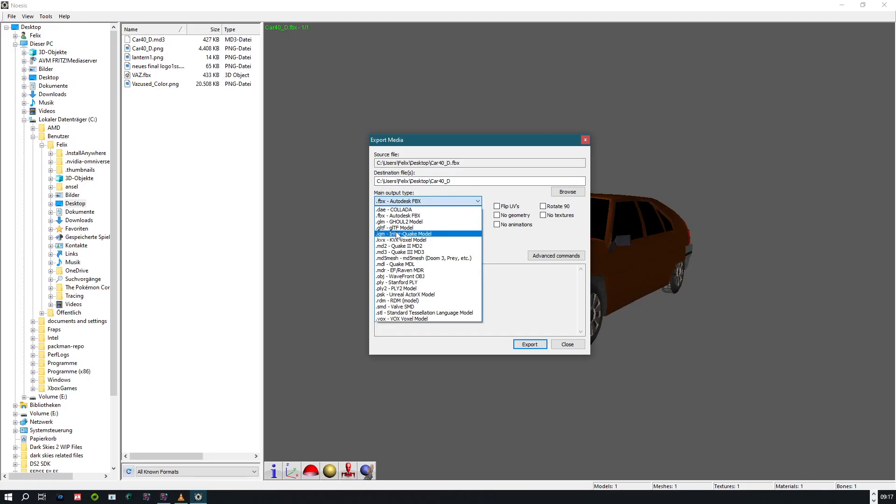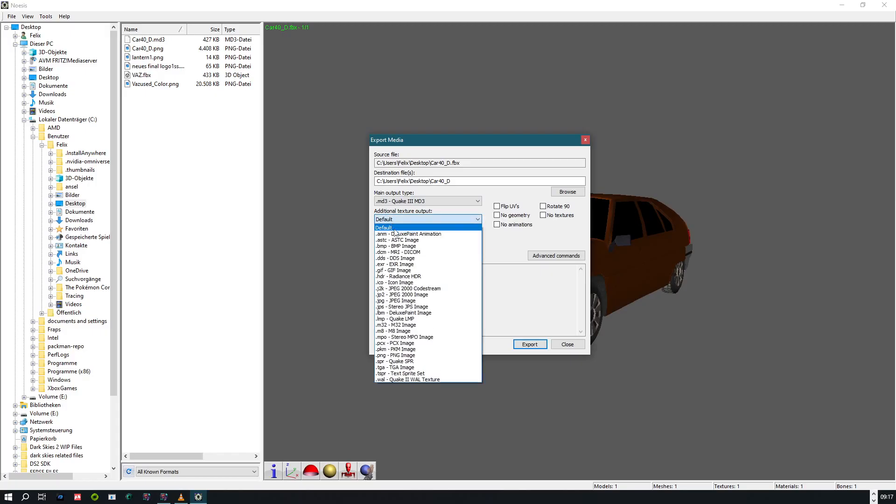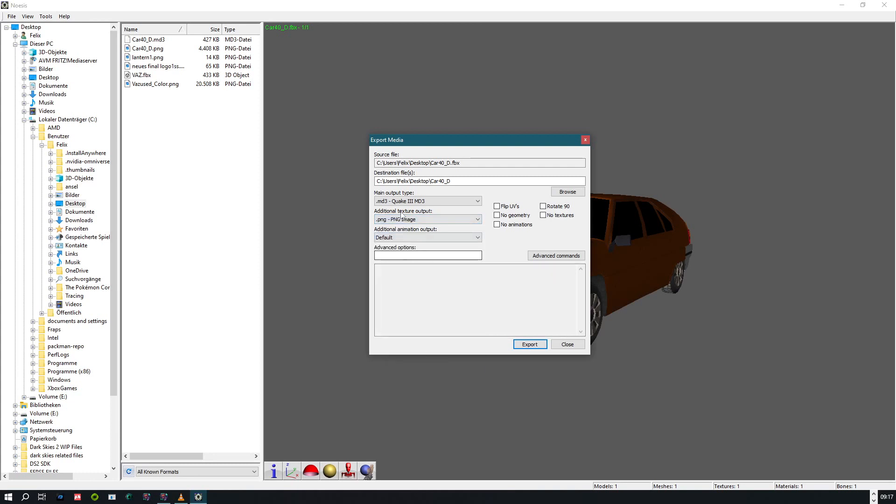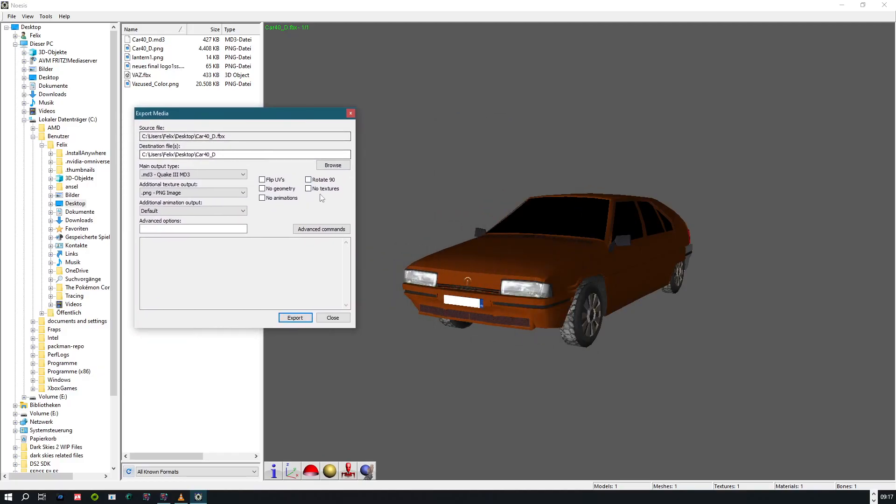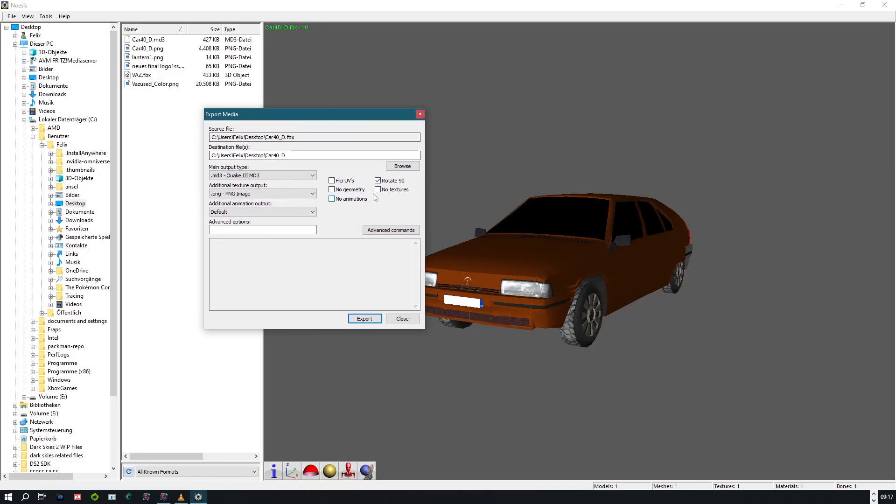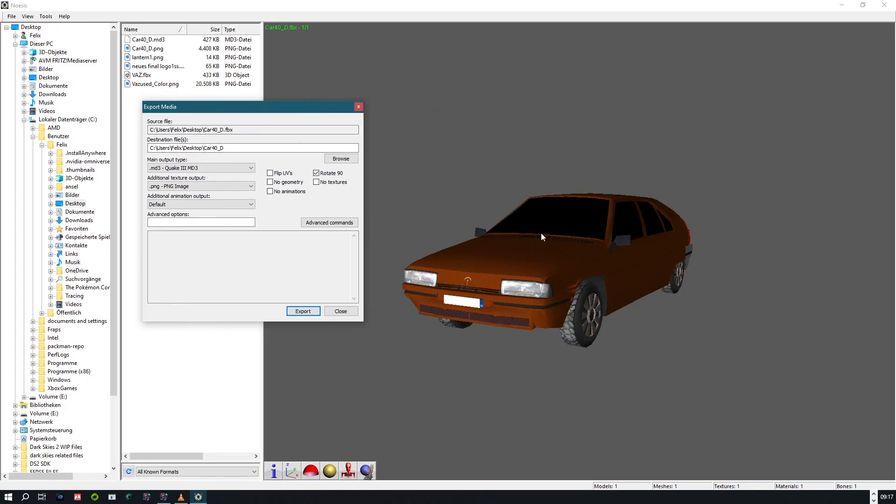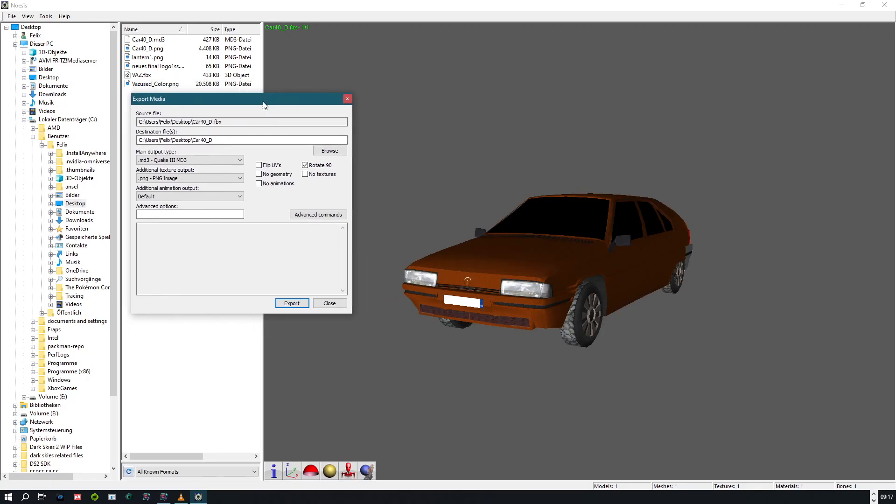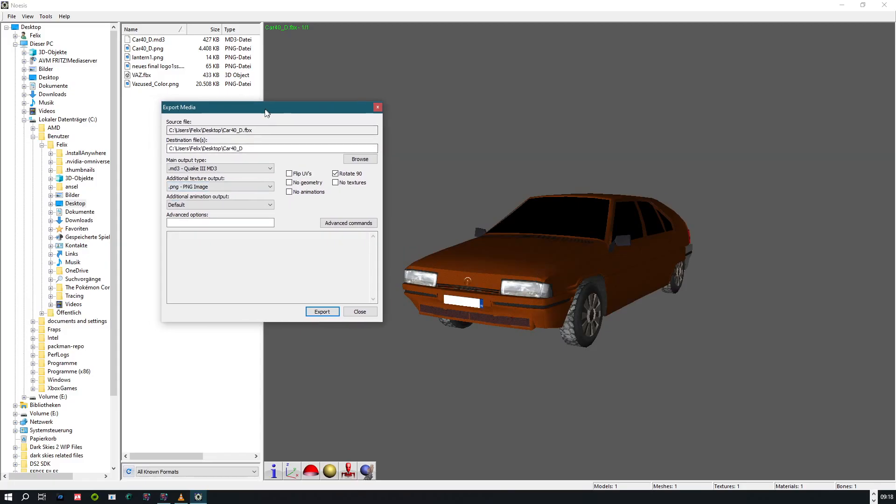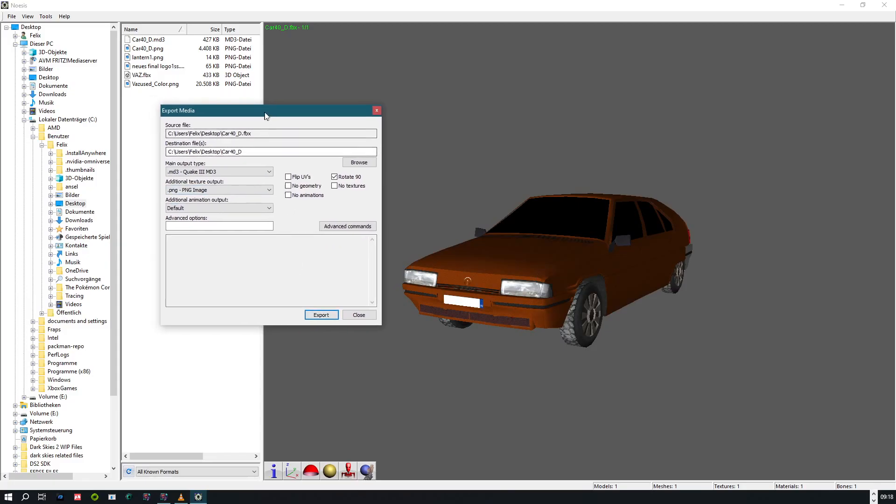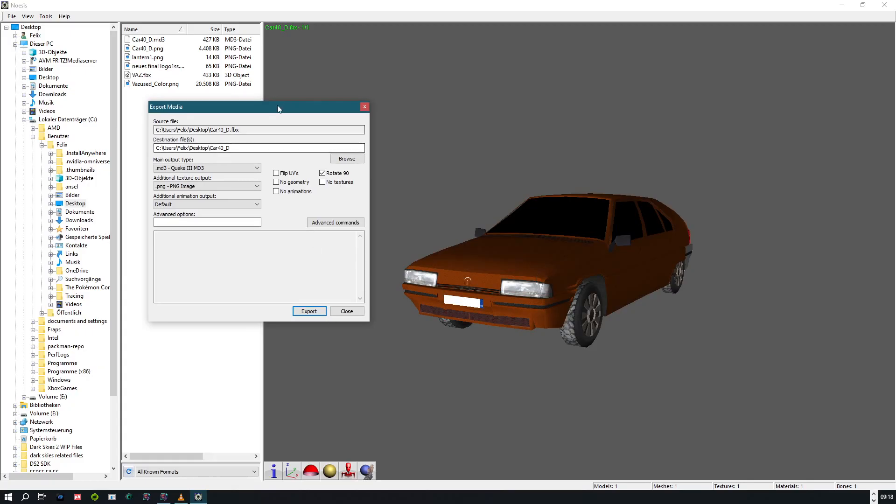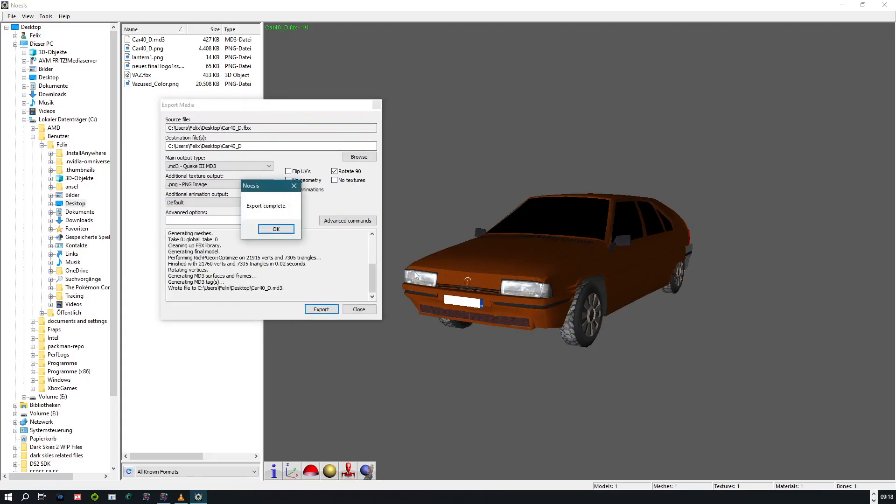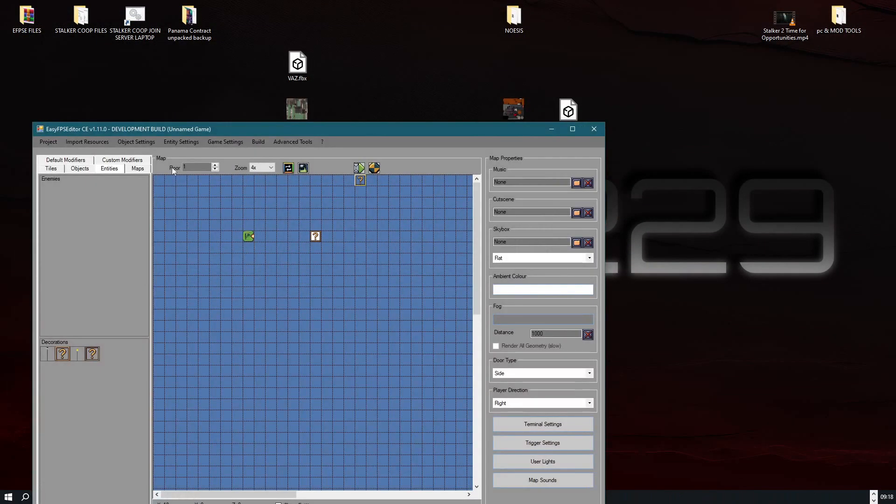And we are also exporting the texture as well as a PNG. And for this car, I also did rotate 90 so it will look like this in the editor itself. It's some trial and error for sure. For every model, the origin, you know, the point of origin is different for every model. Export. Export complete. Close this. And now we are going back to EasyFPS Editor.